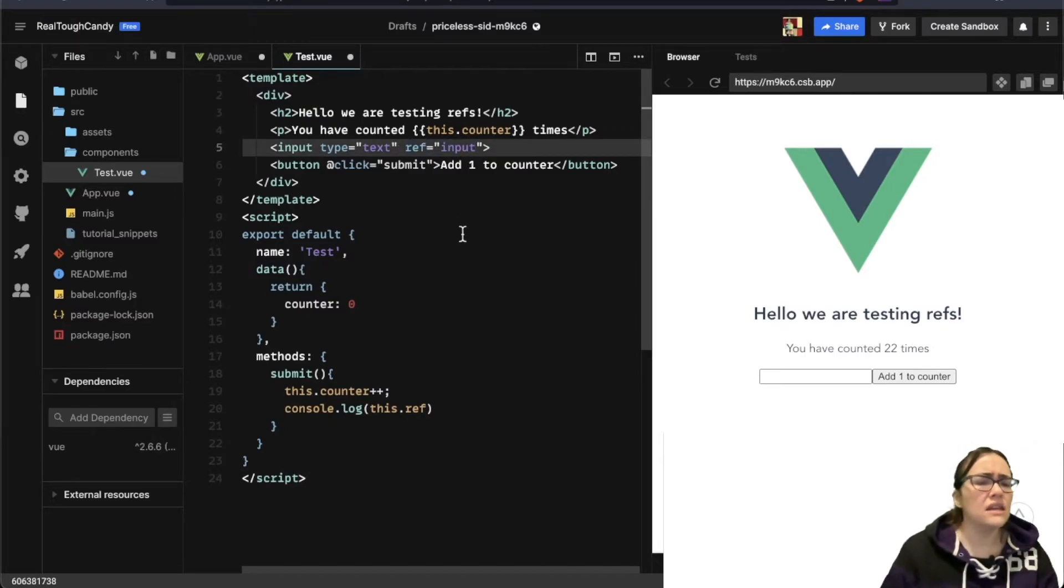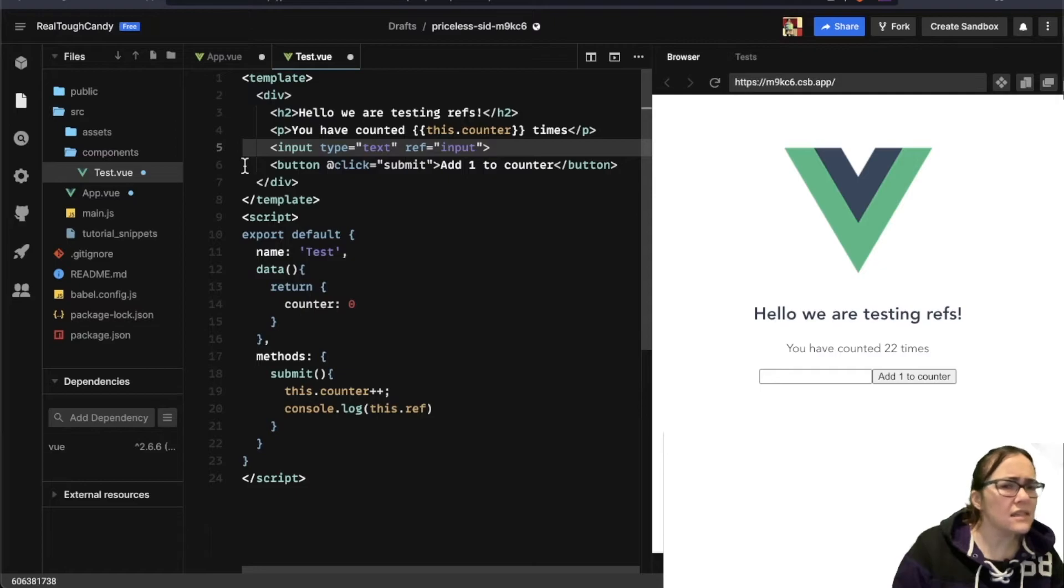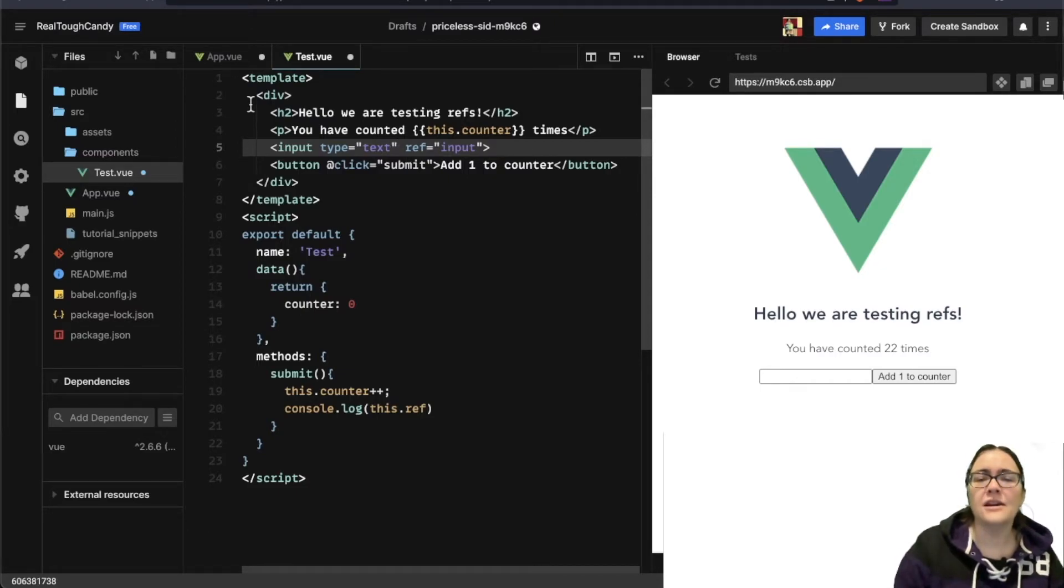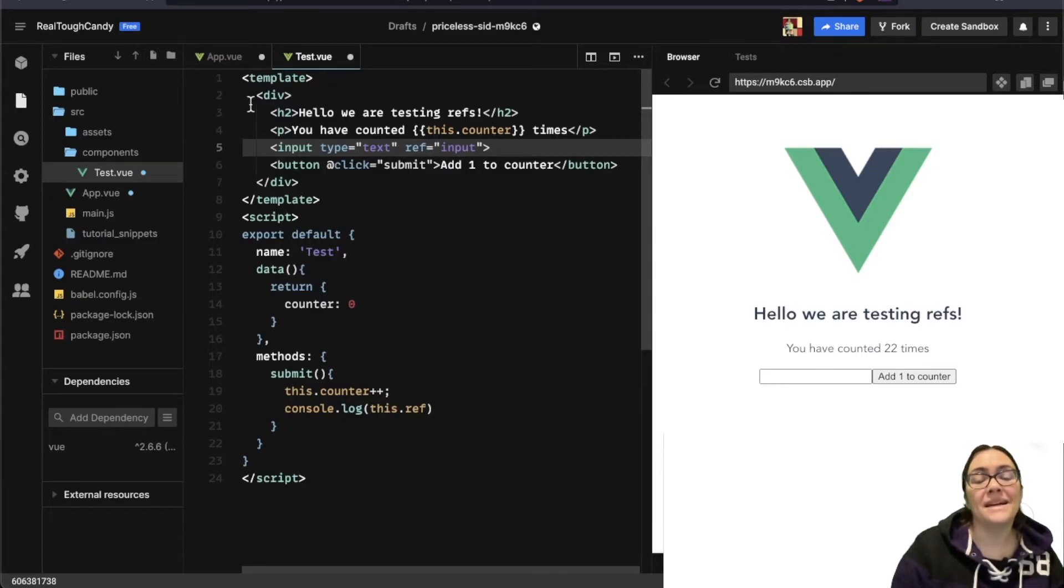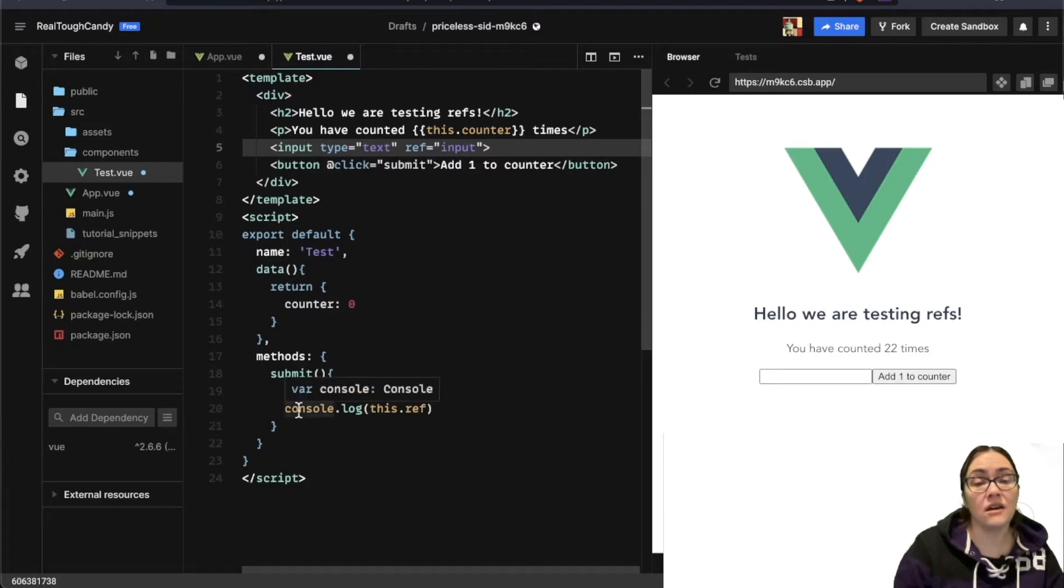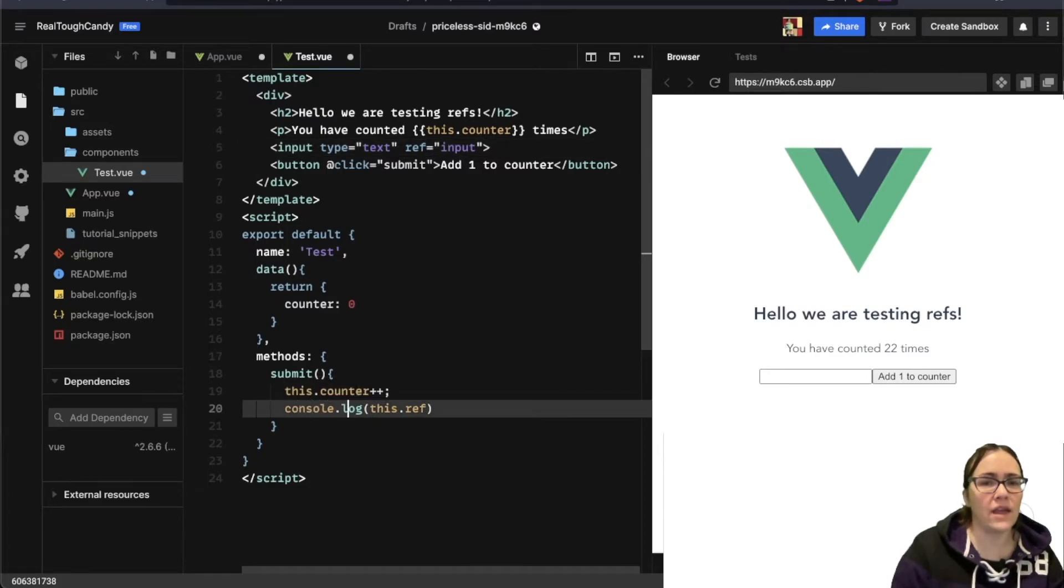And this is a little subtle thing that maybe some people already picked up on looking at this code here. But our problem, if you haven't noticed it yet, is that on this console.log line, our syntax is way off.